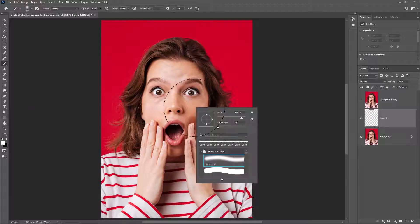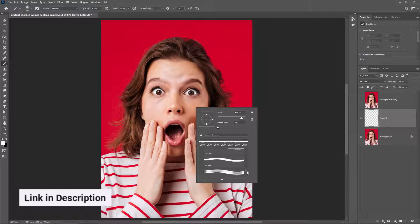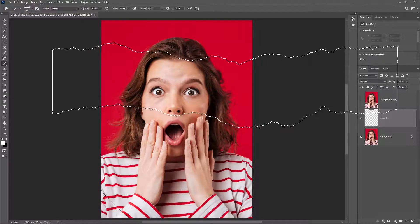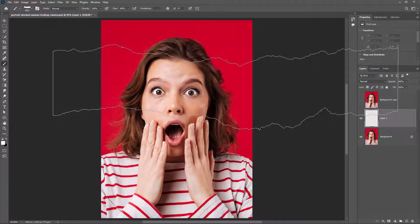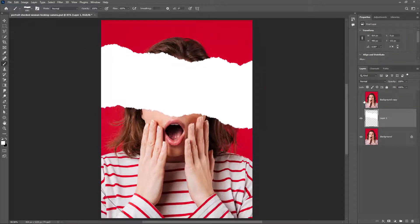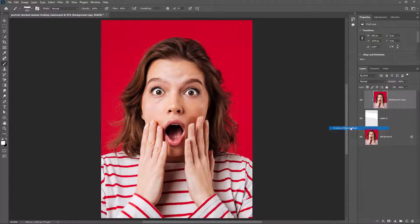Pick the brush and choose one of these brushes. The download link is in the description. Unhide the top layer, then right-click and create a clipping mask.